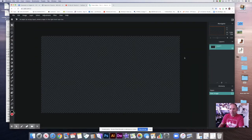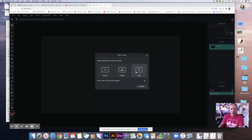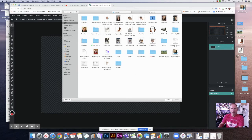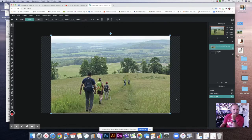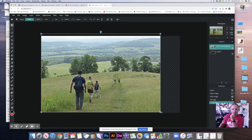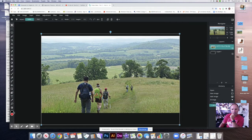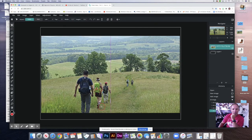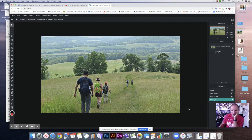We've got a blank screen here. What I want to do first is bring in a picture, so I'm going to click on the Add button in the layers panel and click on Image. I'll go to the desktop where I have some images. I'm going to make this a little bit bigger to fill up kind of the whole screen. Okay, that's the picture we're going to start with.